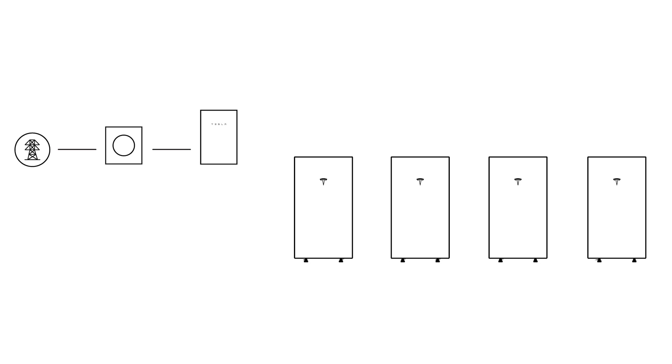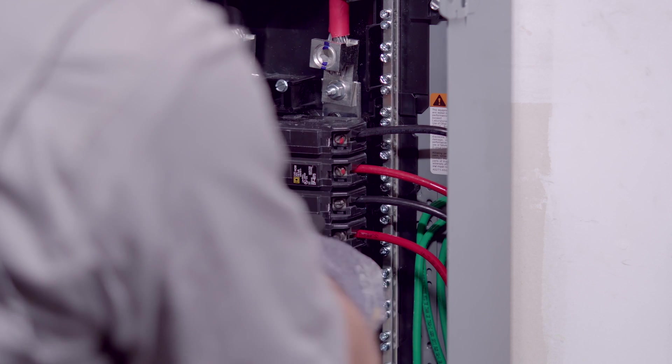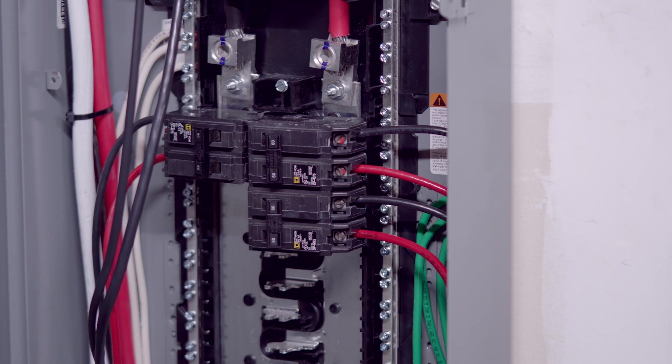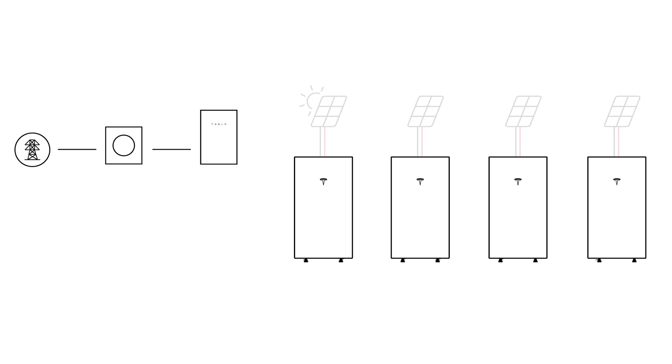Each Powerwall 3 has its own independent circuit connected to a dedicated breaker. These breakers can be either in Gateway's internal panel board or a backed-up load center. Solar input should be evenly distributed to each Powerwall 3.